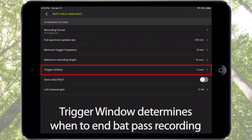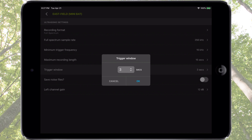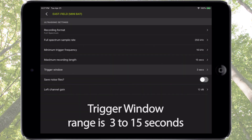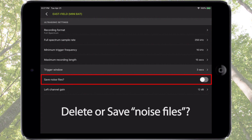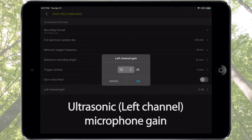Trigger Window listens for silence between ultrasonic triggers. If there is no ultrasonic trigger within the trigger window, the current recording is ceased. Trigger Window can be set from 3 to 15 seconds. Save Noise Files sets whether files that are considered noise will be deleted or will be saved and marked as noise files for further review. The last setting is for left channel gain.